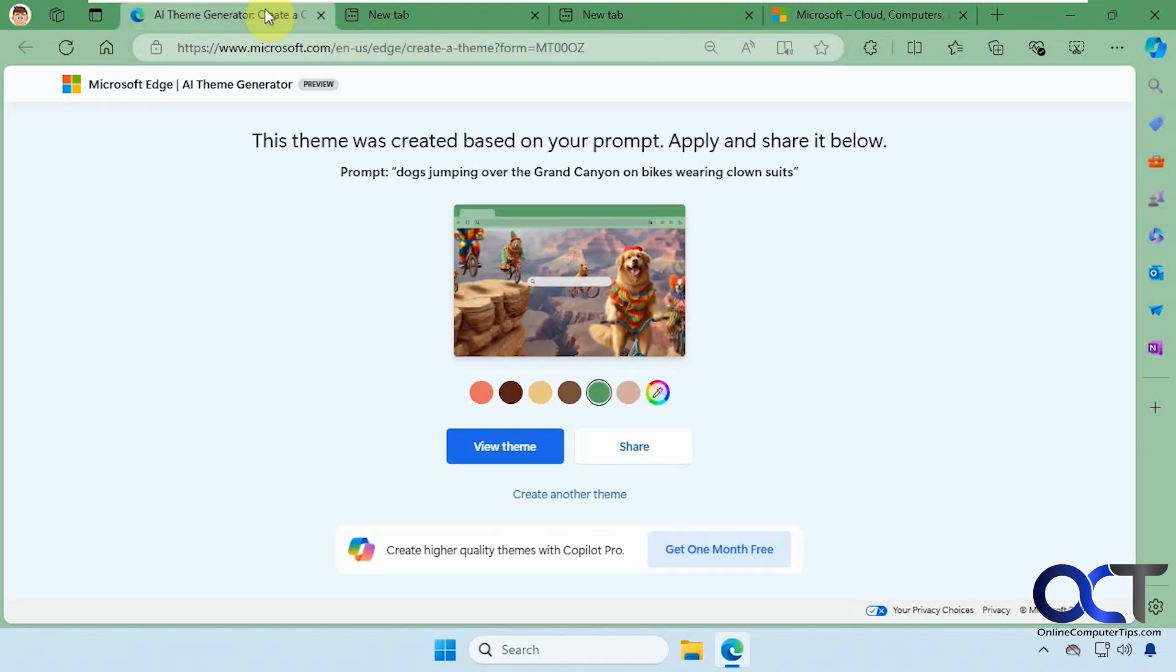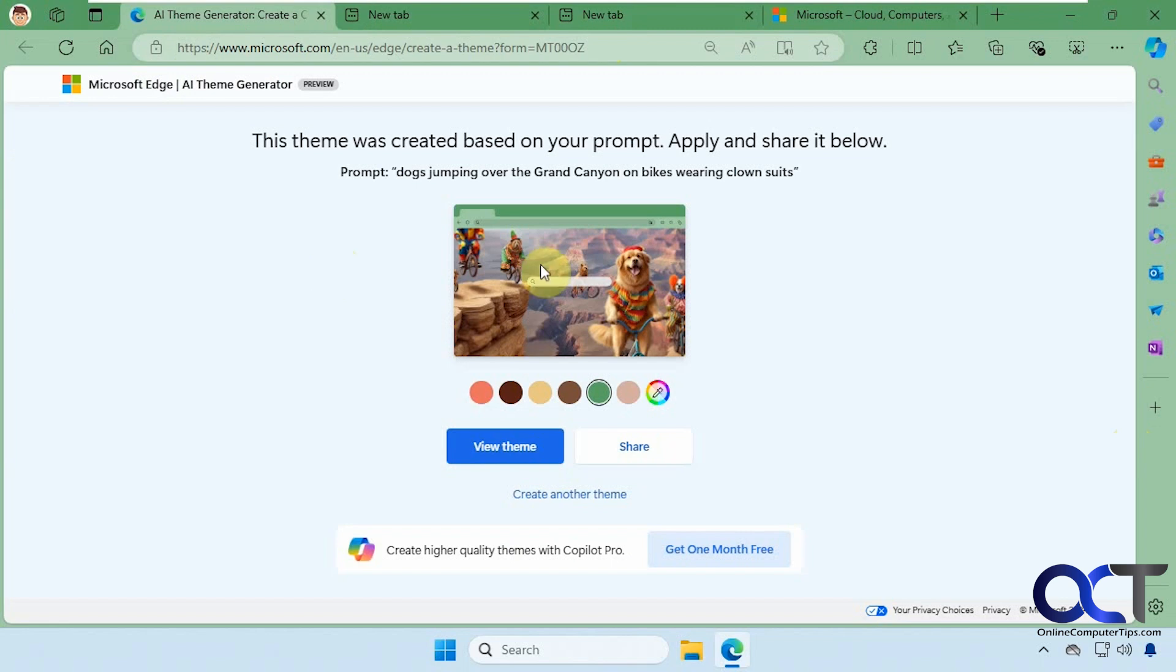I will put a link in the description for how you could try this out for yourself. If you're not using Bing for your homepage, you might not find it too useful unless you want to change the colors and that kind of thing. But if you are using Bing for your homepage, then you can make your own custom theme.